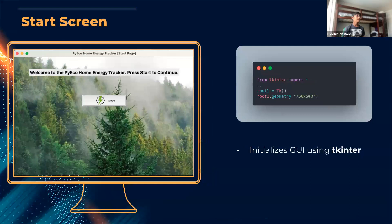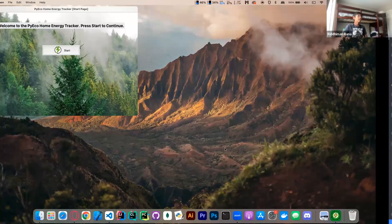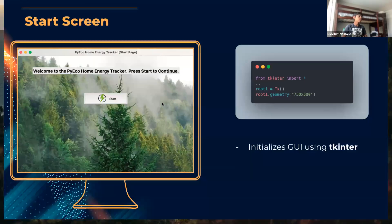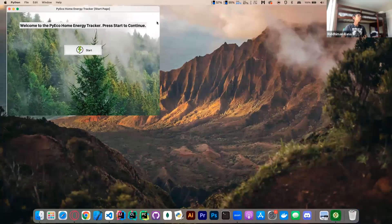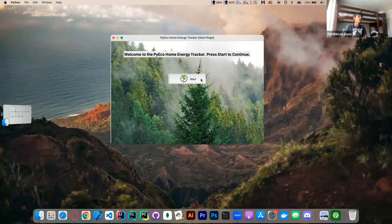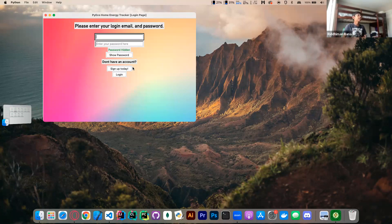So let's start with a live demo. The first thing you're going to see is a start screen, which initializes the GUI using TKinter — that's the main user interface for the whole app. Then we have a login and signup page so that users can customize it for themselves, see their previous energy reports, and track how much they're improving based on the last time they checked their usage.